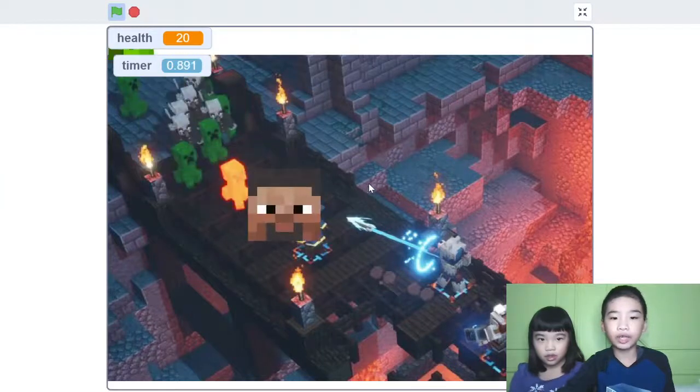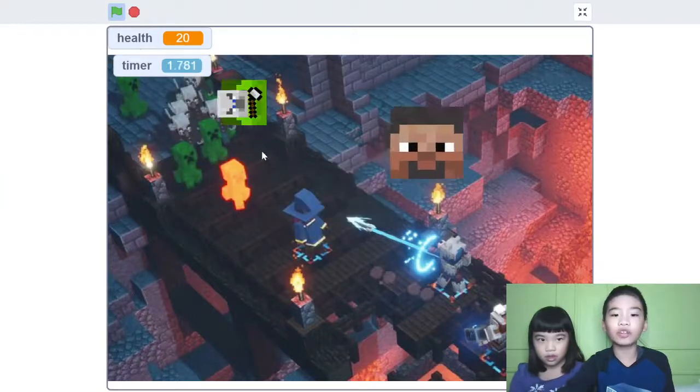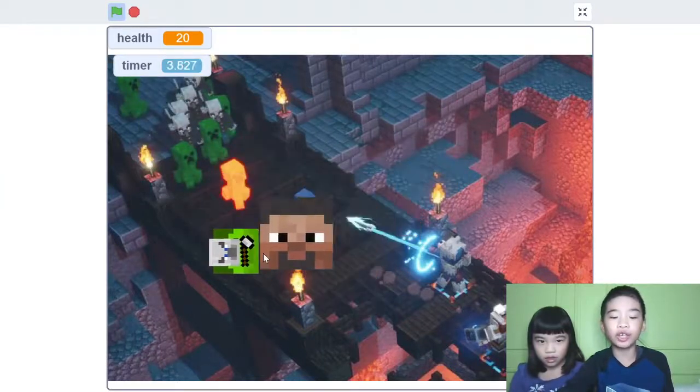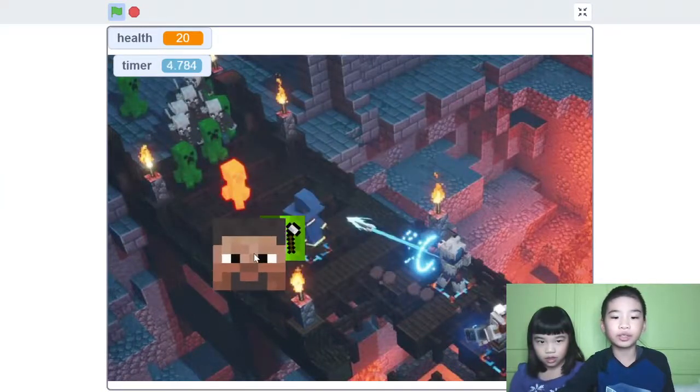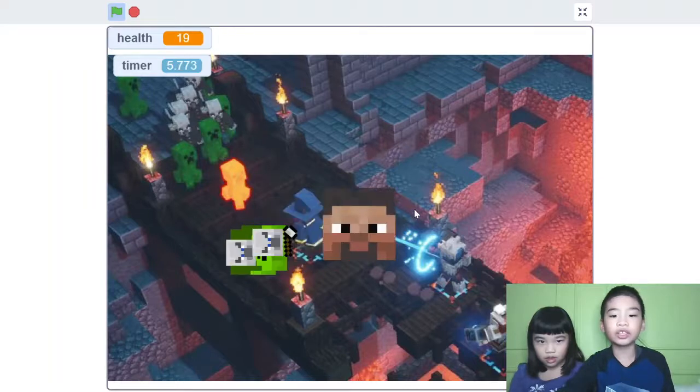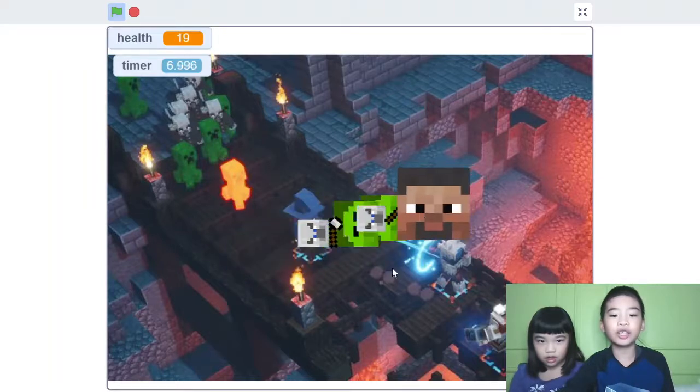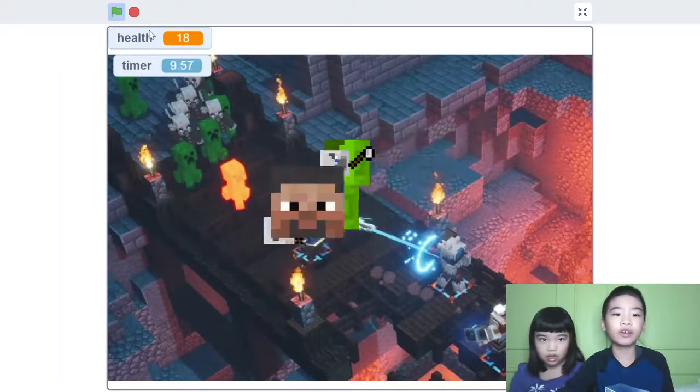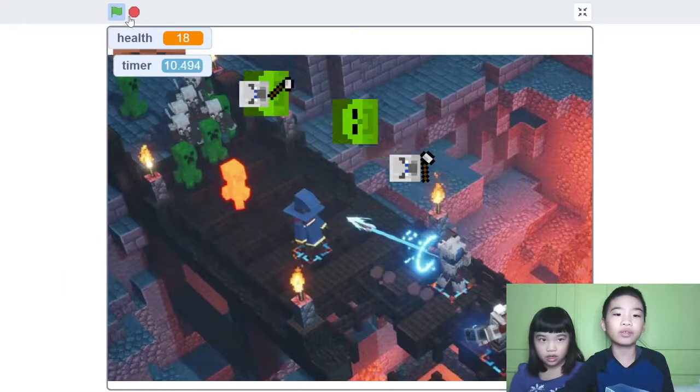So now Steve is following my mouse and they're trying to get me. So I just got damaged and got attacked. Now there's more mobs and my health went down.